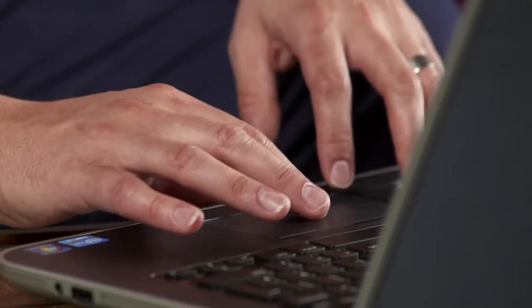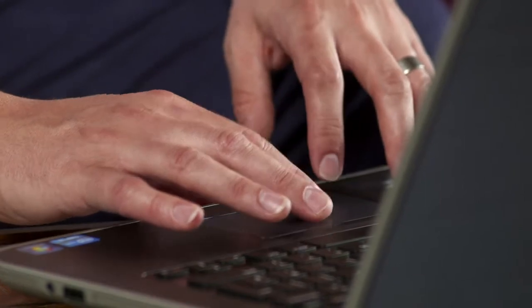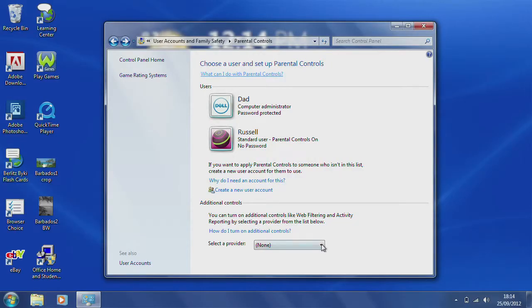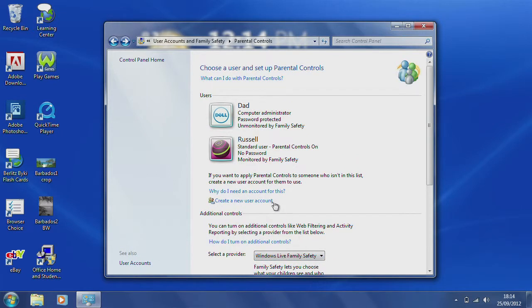Open parental controls and select Windows Live Family Safety, which is a free download for Windows 7. Under additional controls, sign in with a Windows Live ID, which is free to set up, and click the account you want to monitor. By default, basic web filtering and activity reports are turned on. You can also go to the Family Safety website to customise monitoring for each child.